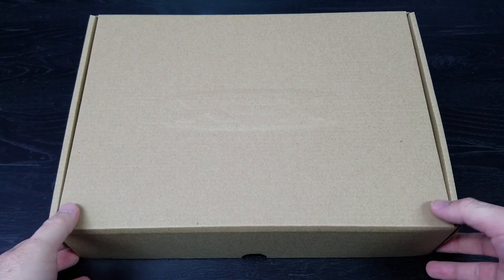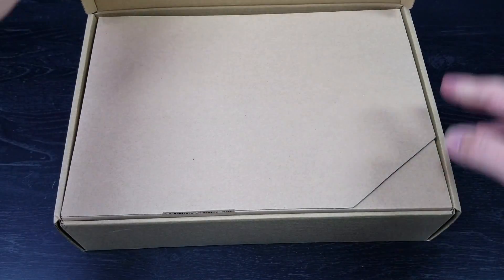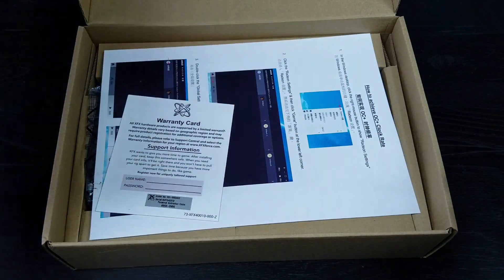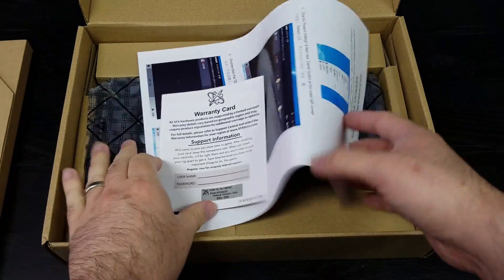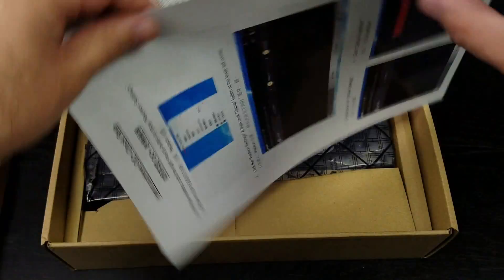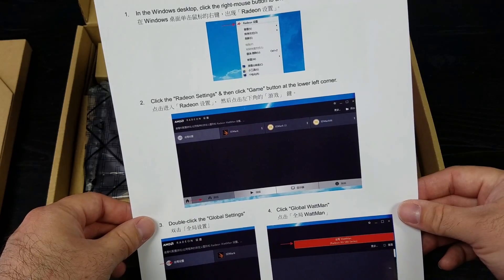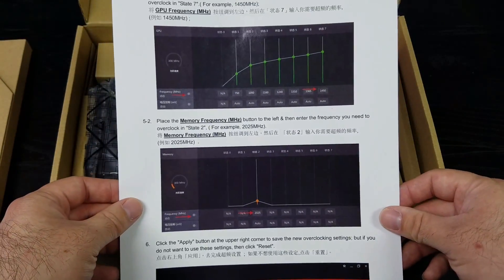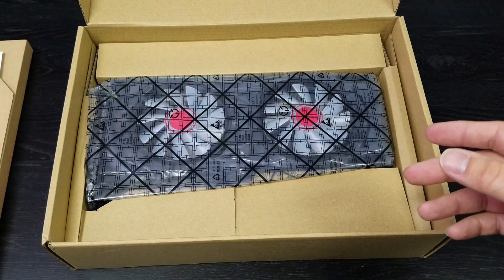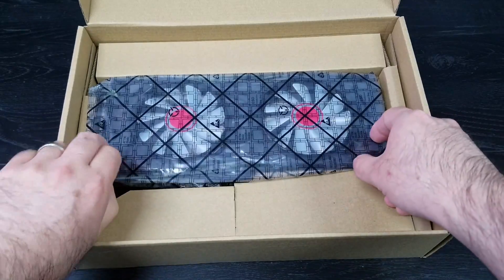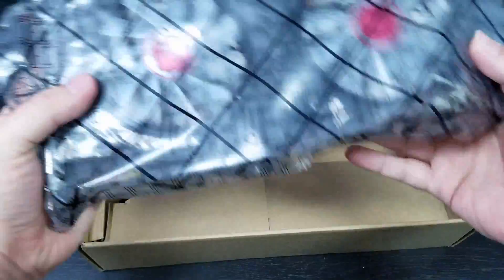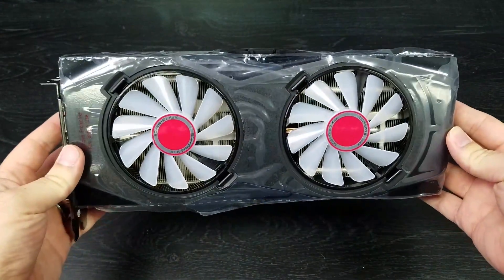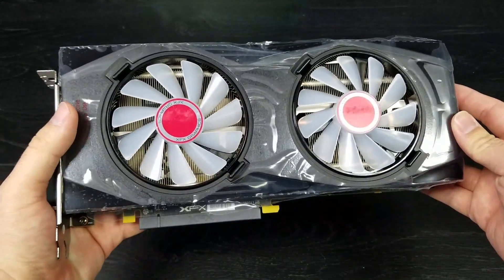Let's see what's inside the box. Another box. Warranty card. Oh, this is interesting. How to achieve OC plus clock rate, and it has both English and Chinese. Looks like they want you to do it in Wattman, which is part of the Crimson Driver by AMD. This card, I have to say, probably the ugliest out of the bunch. These two red circles, I don't know what they were thinking.